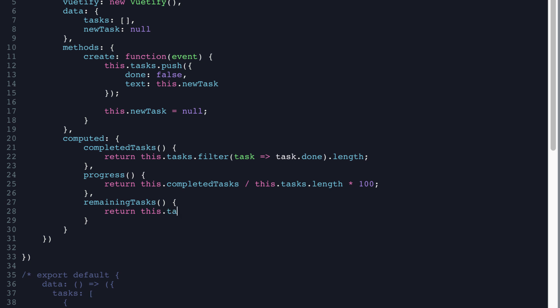And then remaining tasks, we're going to return this dot tasks dot length minus this dot completed tasks. So that'll give us our remaining tasks like the ones that we still need to complete.